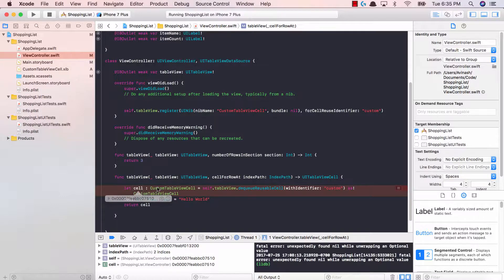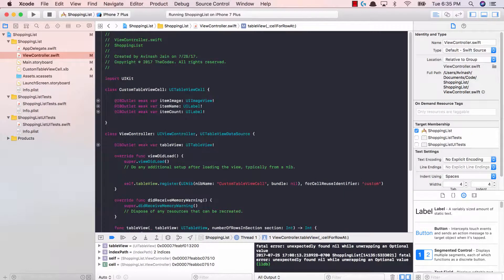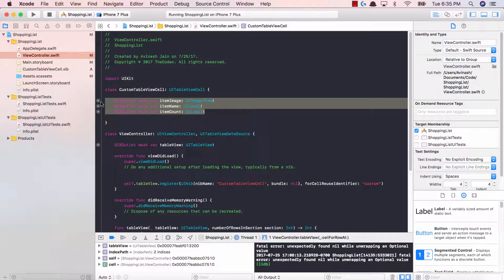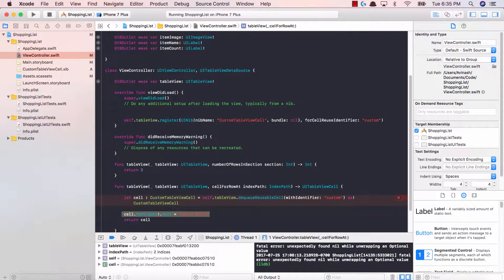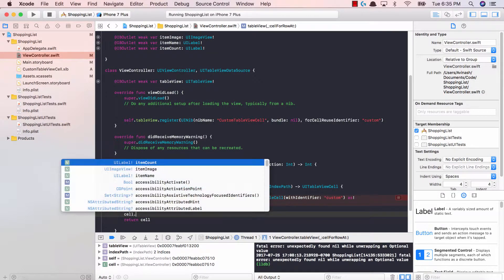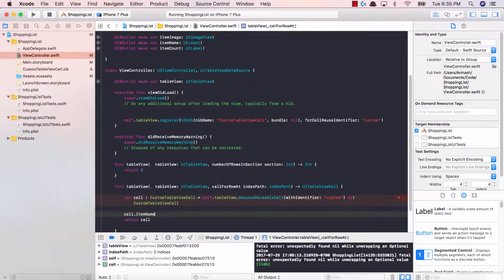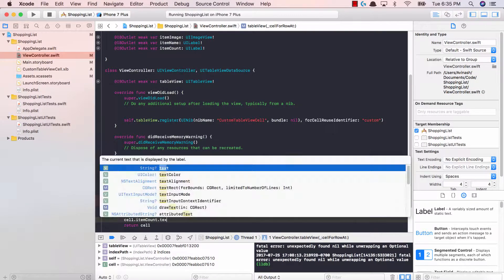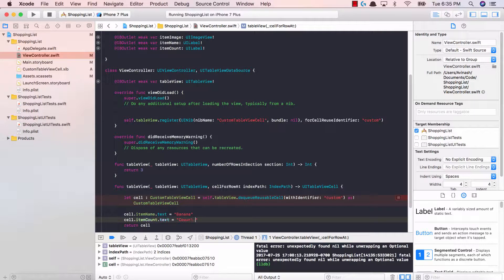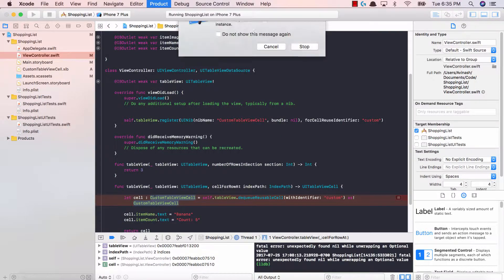Now that we've set our cell as the type CustomTableViewCell and gave it the identifier 'custom', we can access the IBOutlets we set for our custom table view cell class. I'm going to delete the old code and say cell.itemName.text is equal to 'banana', and cell.itemCount.text is equal to 'count: 5'. We don't have an image just yet, so we can leave the image for now.